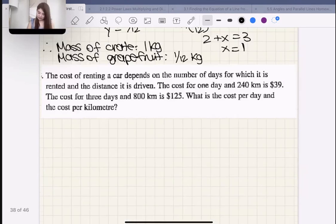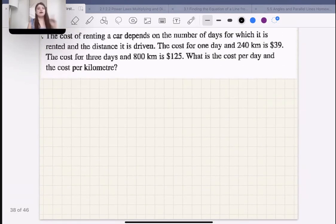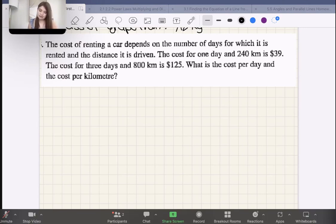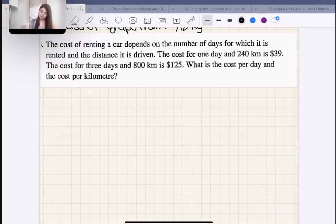Let's move on to our very last one. The cost of renting a car depends on the number of days for which it is rented and the distance driven. The cost for one day and 240 kilometers is $39. The cost of three days and 800 kilometers is $125. What is the cost per day and the cost per kilometer?